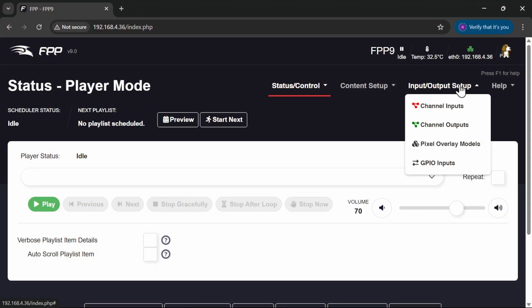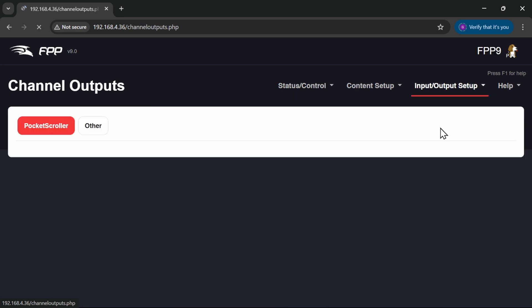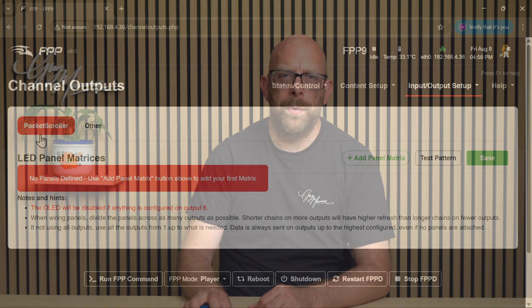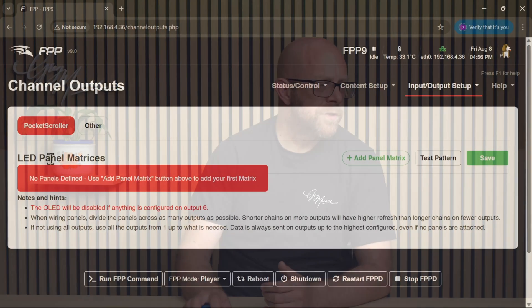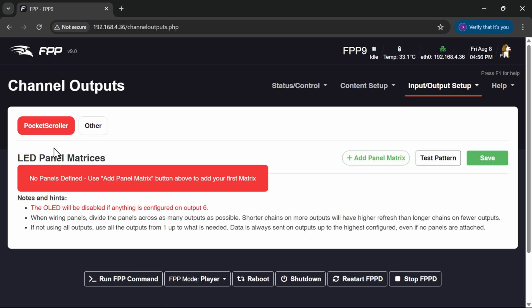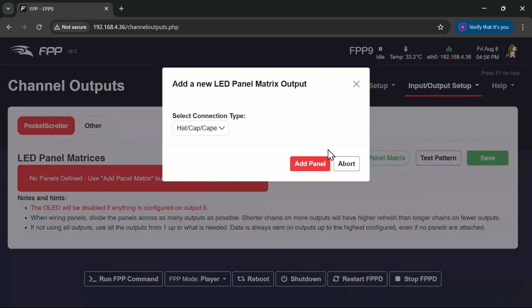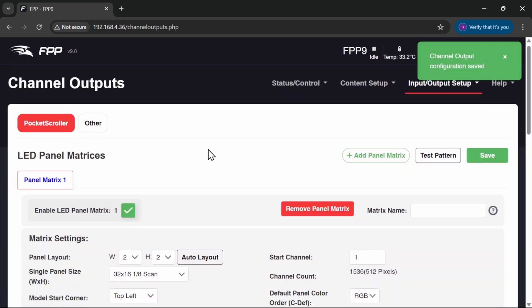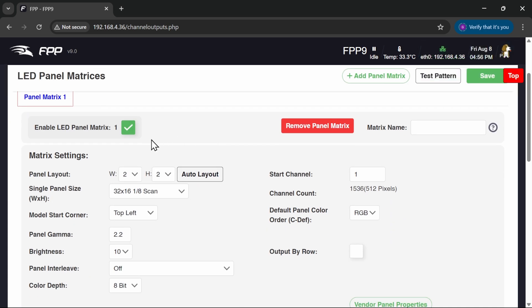A few moments later. Okay, so FPPD is now ready for us. Let's start by getting it configured. So I'm going to go into Input Output Setup and Channel Outputs. Now it's automatically detected that it's a Pocket Scroller that it's plugged into. This is through a little EEPROM on the Pocket Scroller board that FPP can talk to to discover what the board is that it's plugged into and what functionality it provides. So that's already been done. That's great. What we need to do is we need to go into Add a Matrix. It is a hat cape. Lovely. And then we can configure it.